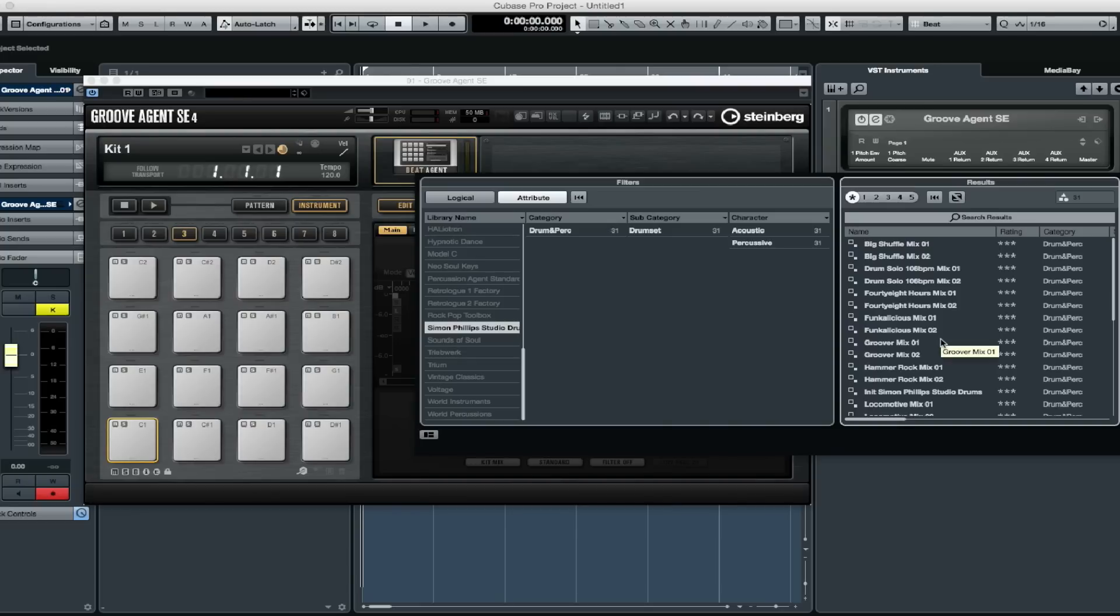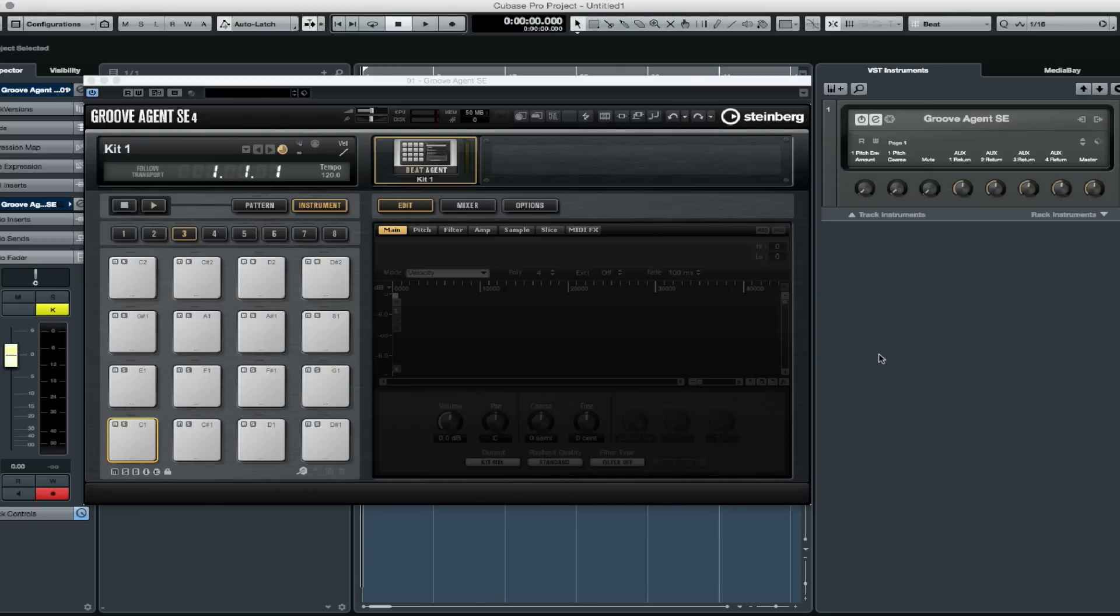The track version functionality allows us to come up with a number of ideas and not have to commit straightaway to a specific idea in a track or a project.